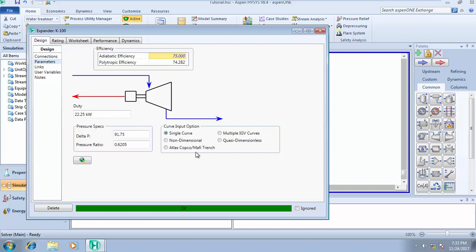Here you can choose your curve input options like single curve, non-dimension, Atlas Copco multi-IGV, quasi-dimensional. It's totally dependent on what you are doing. This is where you define your efficiency, your adiabatic efficiency.